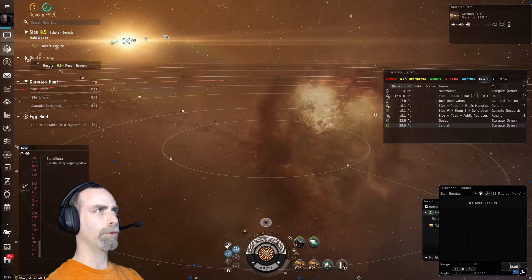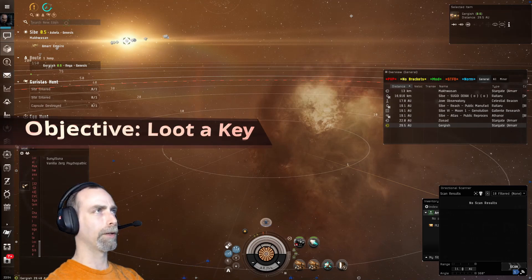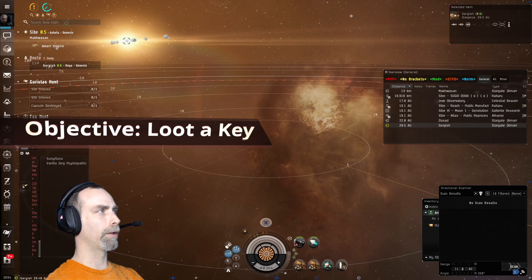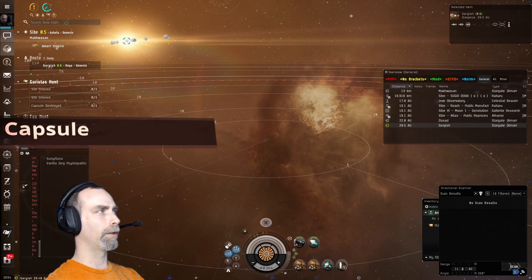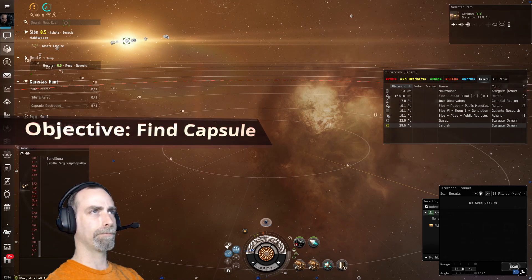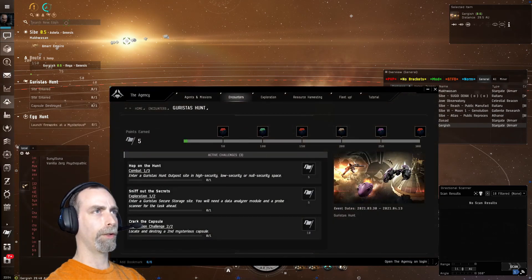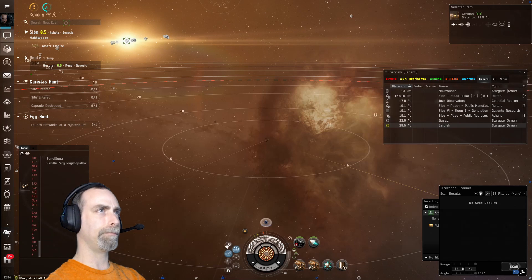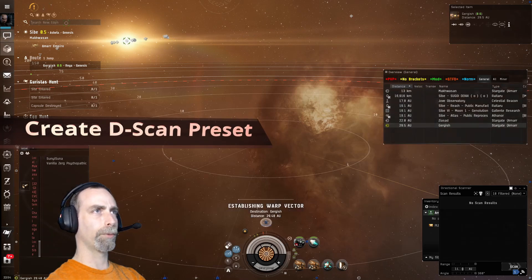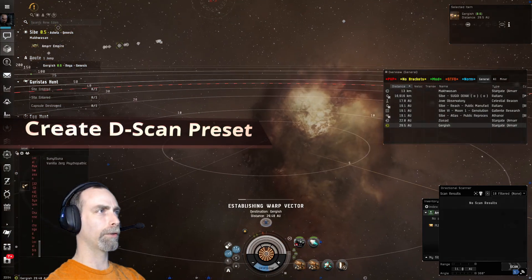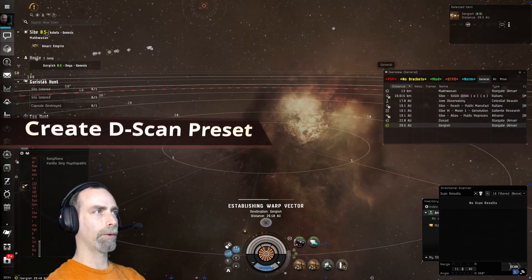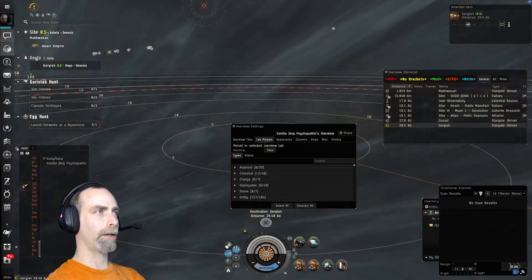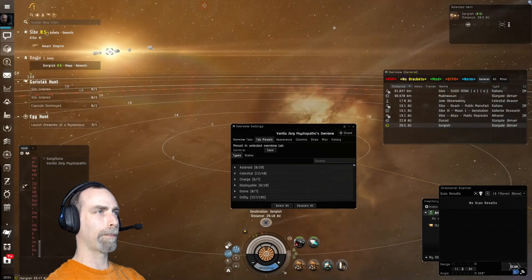In order to do so we need a key, and in order to get the key we need to find these irregular capsules. Now to do this we will need to make a DSCAN filter. If we go to the Overview Settings, our Tab Presets, and the Types sub-tab here, and then we start typing Irregular...